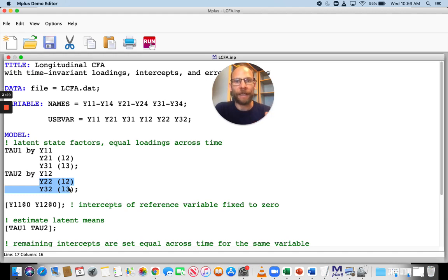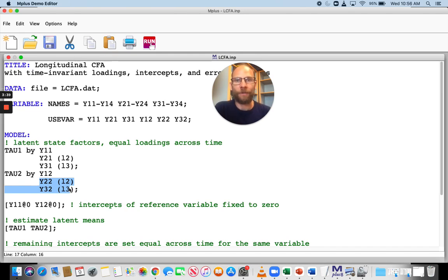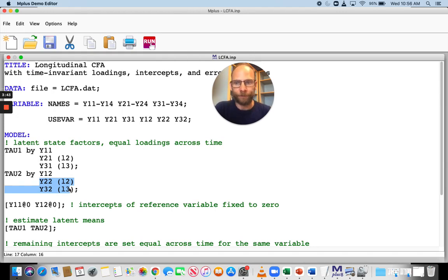It means that loading is automatically set equal also because it's not estimated and it's the same loading of 1.0 at each time point. So you can go with that and you don't have to include a label for the first variable because that loading is fixed anyway to the same value.